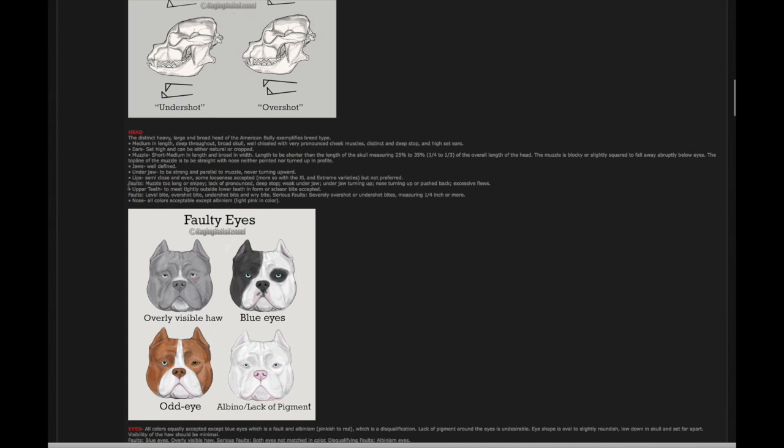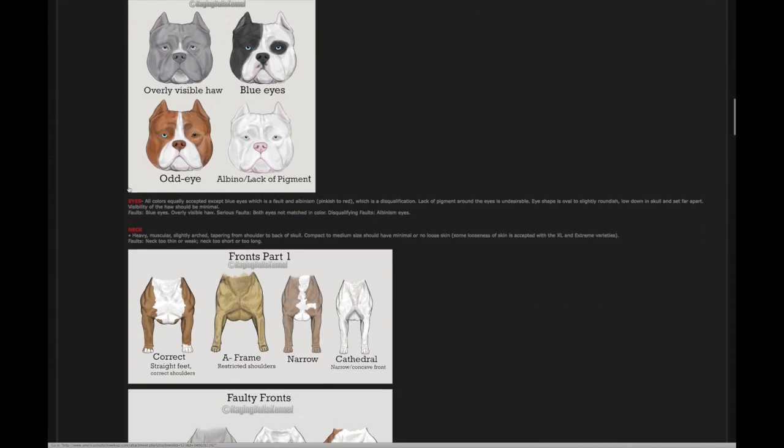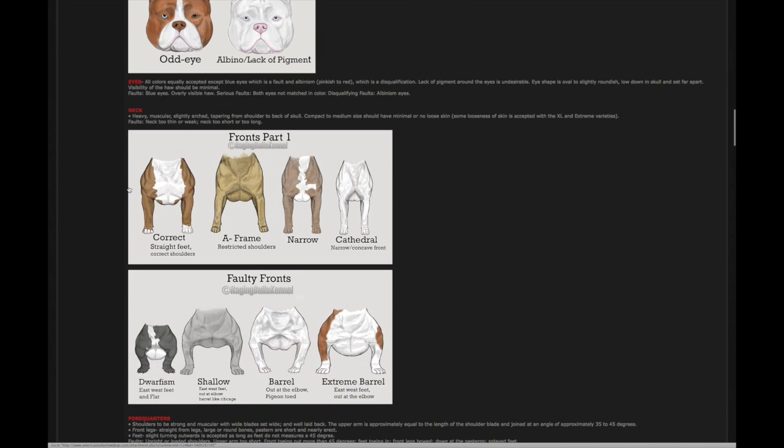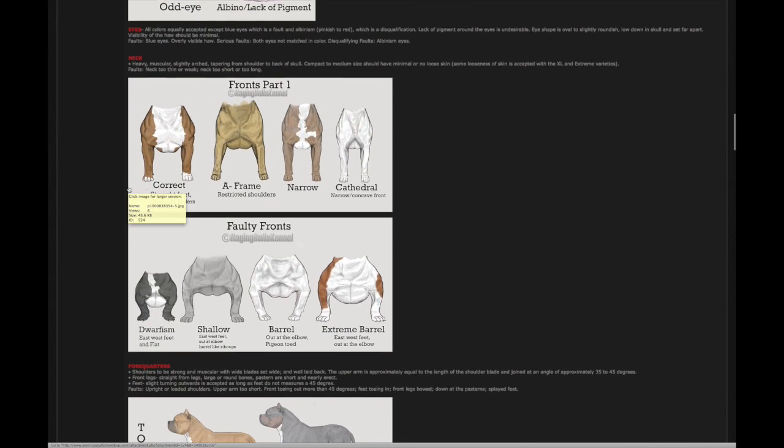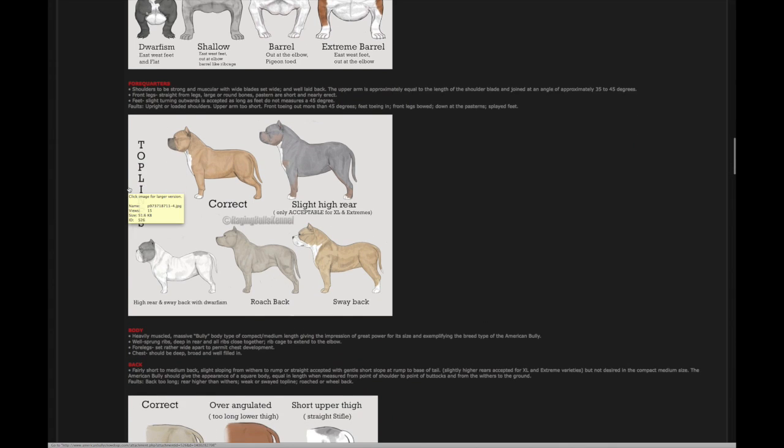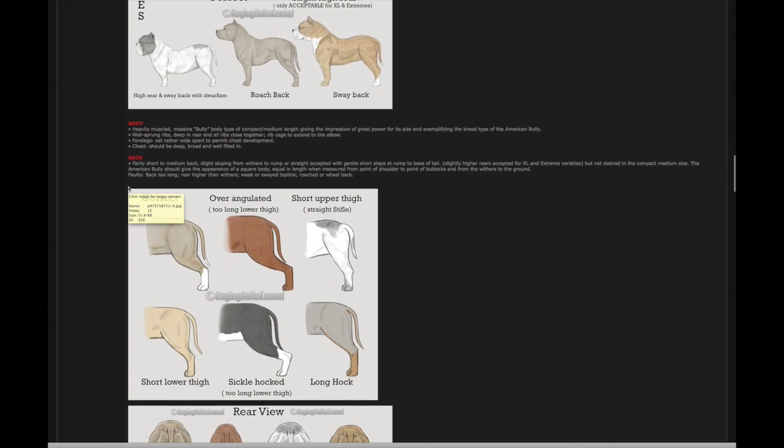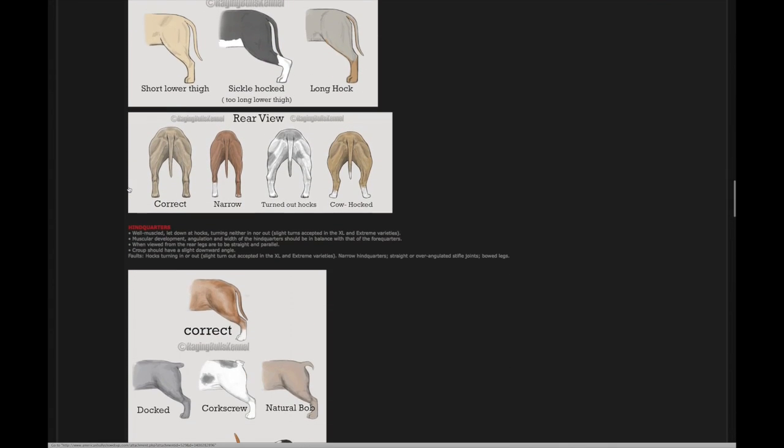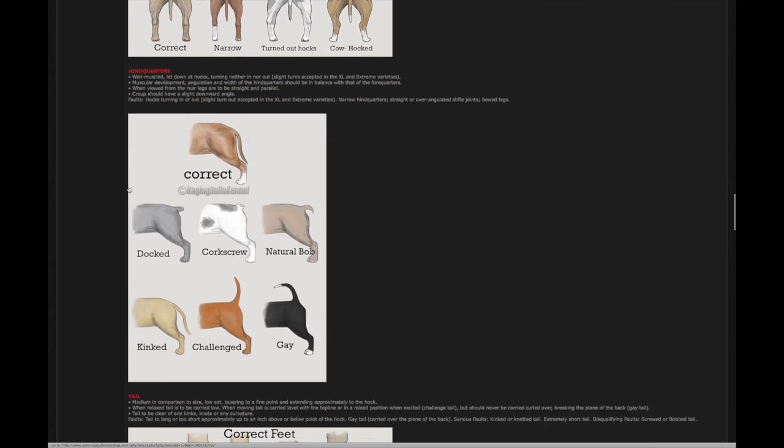what's the correct bully, what eyes should look like, I mean, everything. If you sit down and read the standard, I mean, these illustrations are there to make it plain and simple.